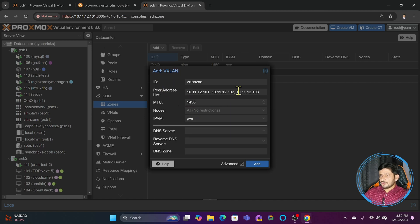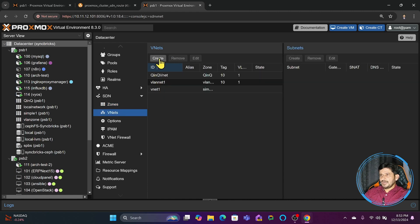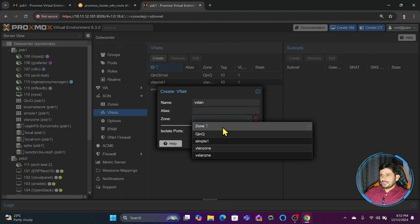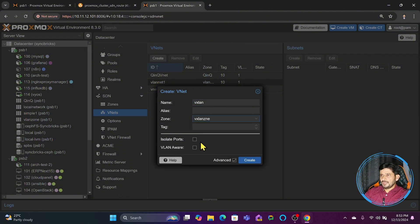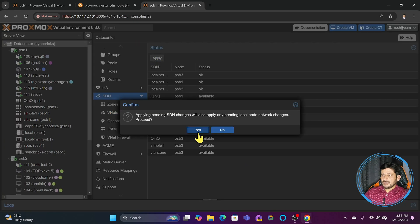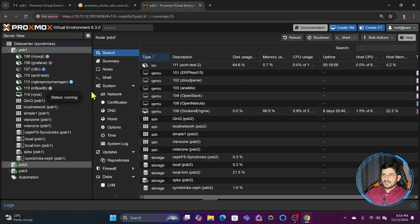I'll set the MTU to 1450. For the nodes, communication is taking place through all these IP addresses. I'll add the nodes that will be using this VXLAN zone. Then I'll go back to VNet and create a new VNet called 'vxlan', choose the VXLAN zone, set the VXLAN tag to 50, make it VLAN aware, and click Create.